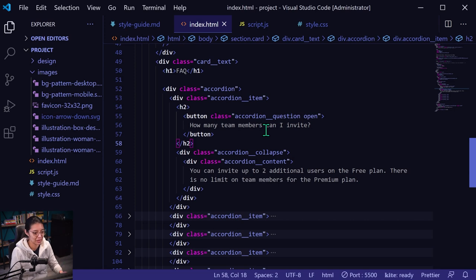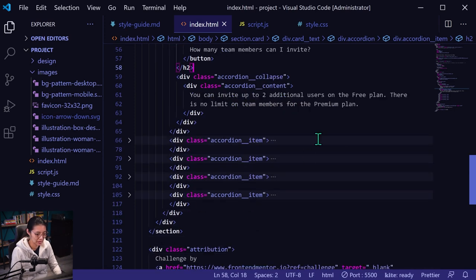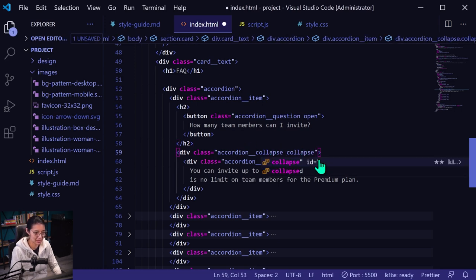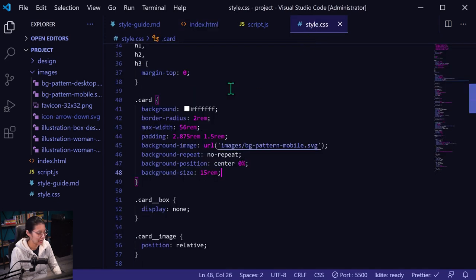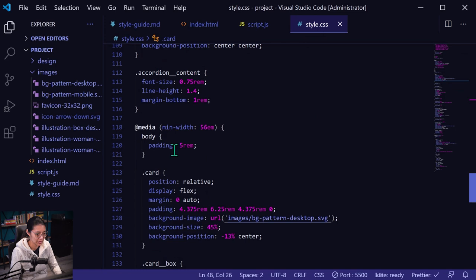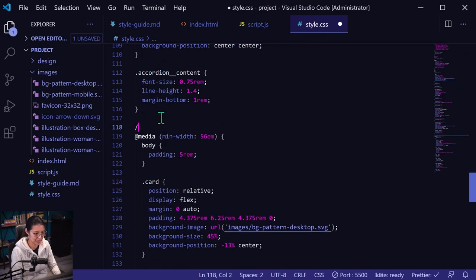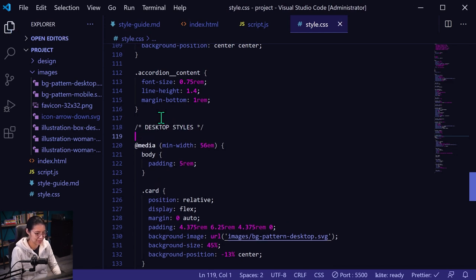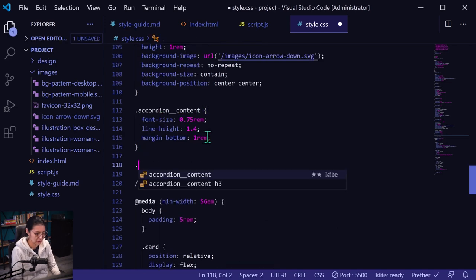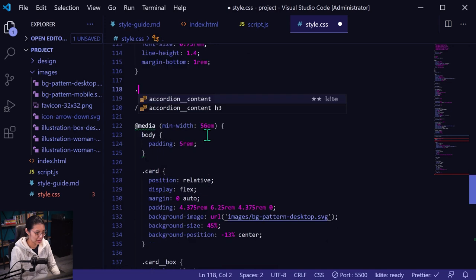And then once things are working, we will add it to the other items down there. So accordion collapse — by default it'll have the collapse class. Let's go into our styles and add these classes. So accordion content — and then this is where desktop styles start, I'm just going to add a little comment here. Desktop styles. So accordion content, then we're going to be adding these classes.